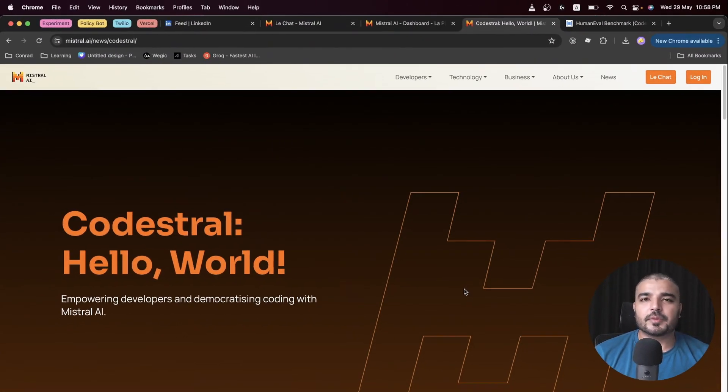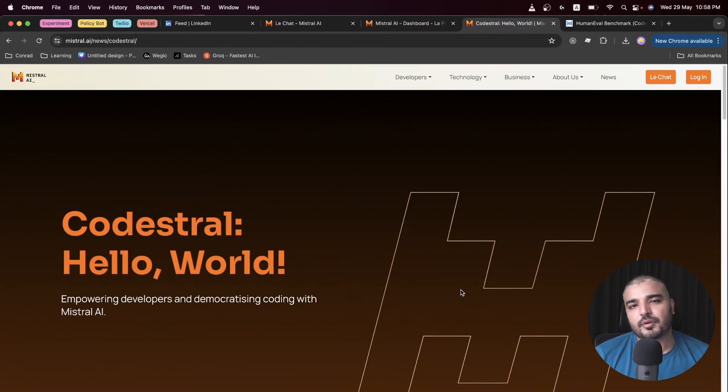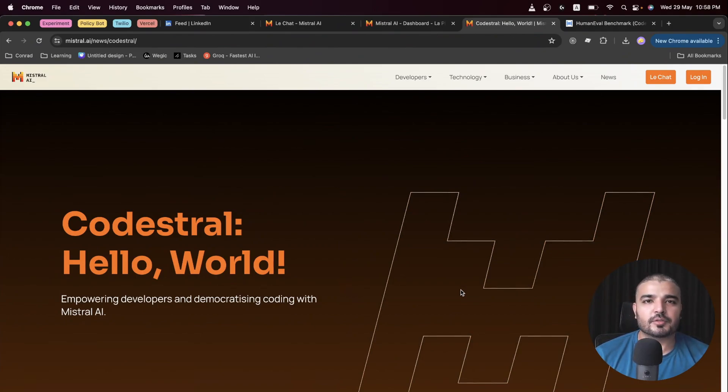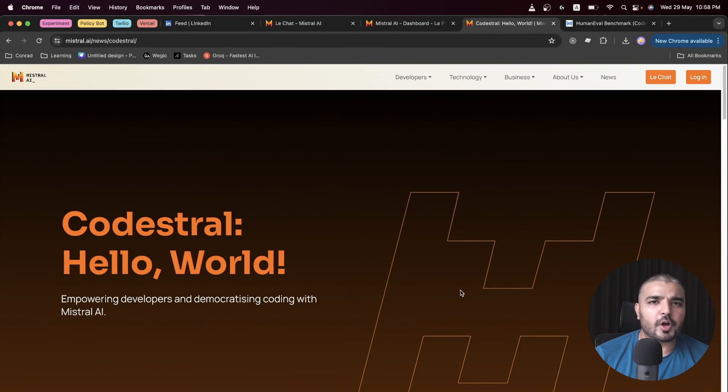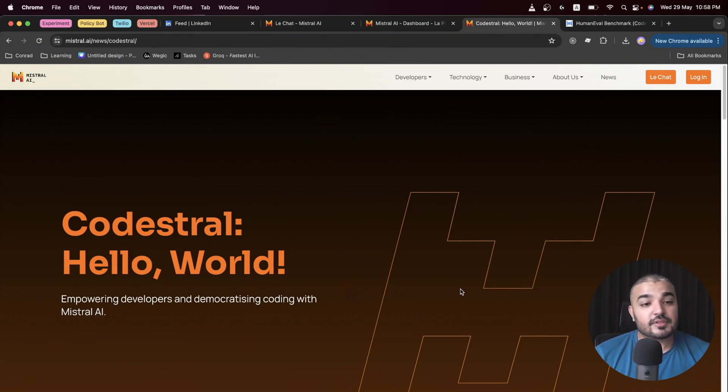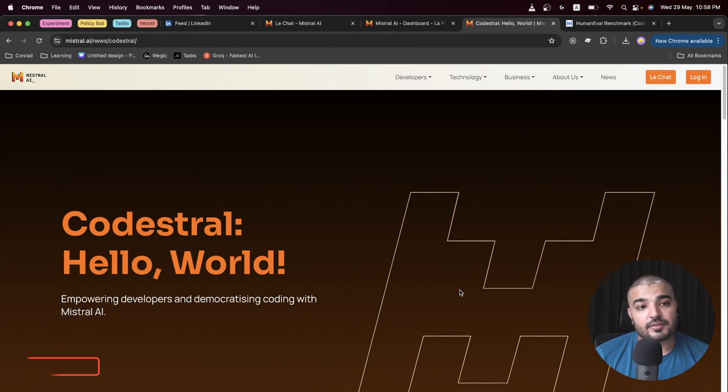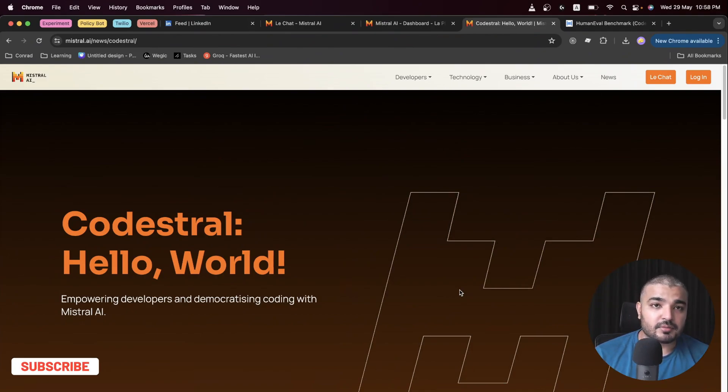Hey everybody, welcome back to another video within the Generative AI tool series. In this video we'll talk about Codestral, which happens to be the first ever code model by Mistral. This is kind of huge because there have been LLMs out there, but none of them have been fine-tuned on just code.